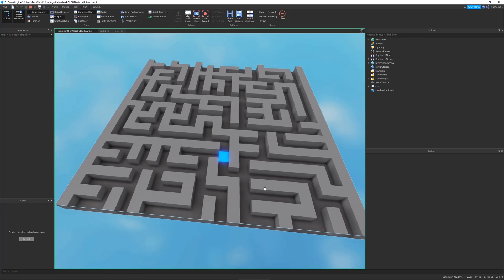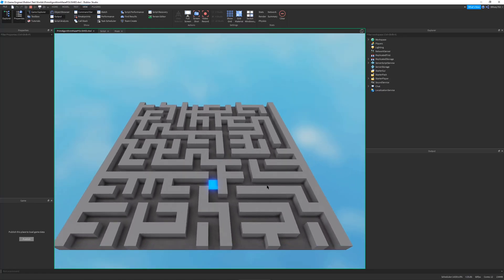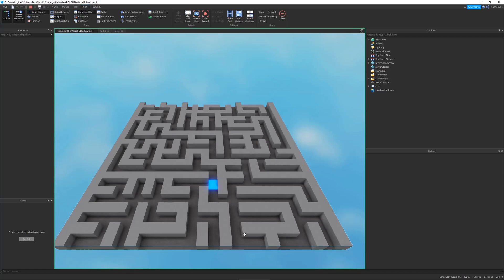But you might notice one problem with this maze generation algorithm is the fact that there is no definitive start and finish. Because Prim's algorithm, the algorithm that I'm using, is actually used for electrical engineering to find the shortest path for a wire to travel. But it's just randomized. So it just makes a cool looking maze except the maze doesn't really have a start or a finish.